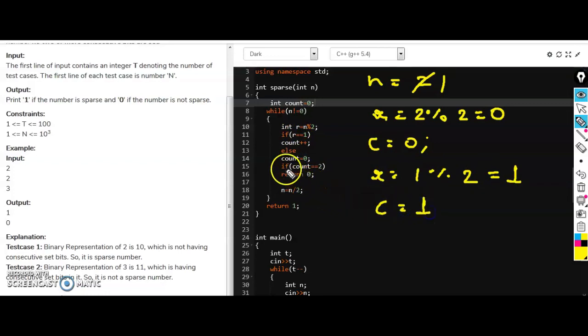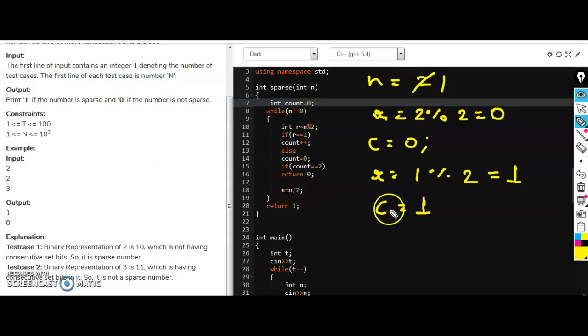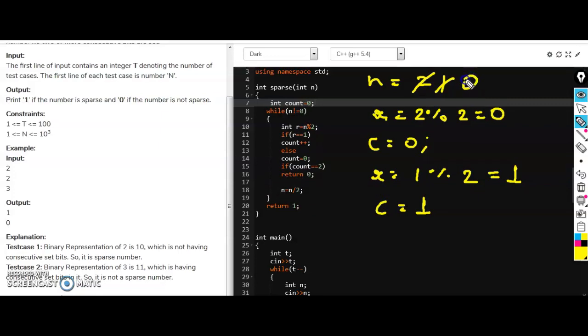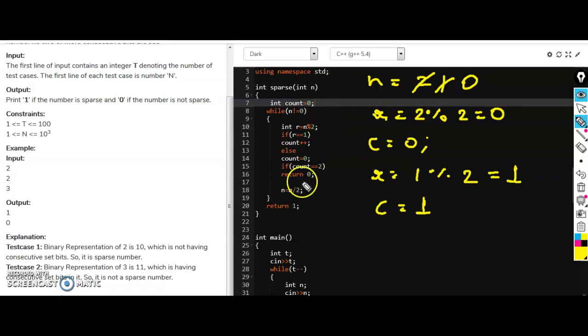Now if count equals 2, count is not equal to 2. So we will do n equals n by 2. So n equals n by 2 and it is 1 by 2 is 0. Now while n is not equal to 0, false, n is 0, we will come out and we will simply return 1.